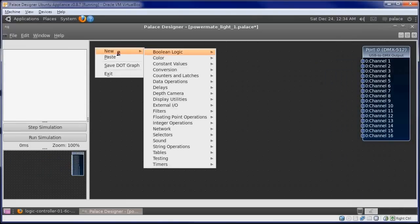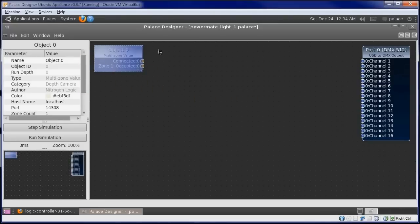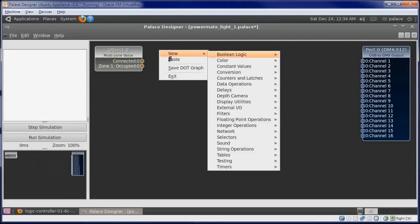We'll start with a multi-zone value object. This will receive data from the depth controller.